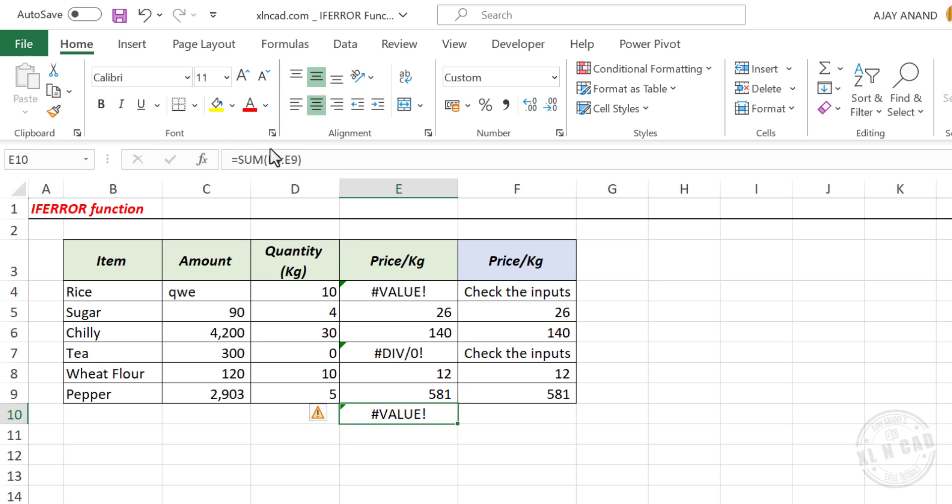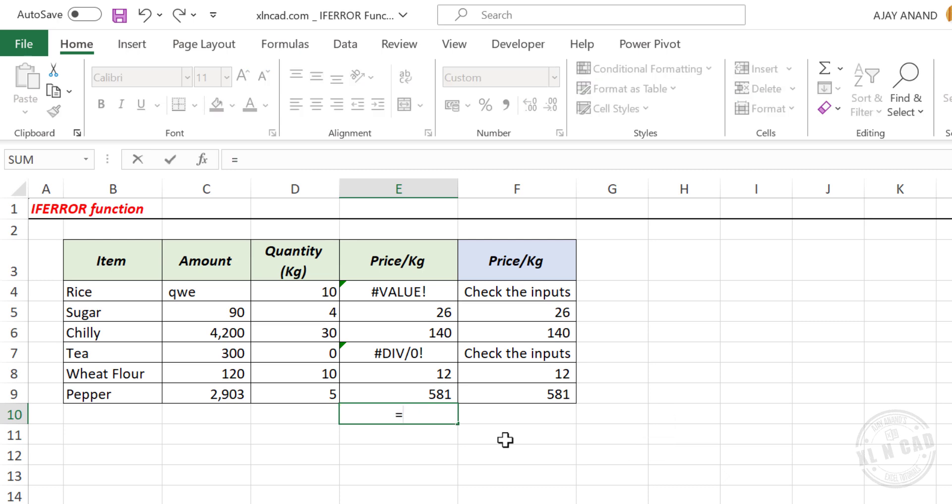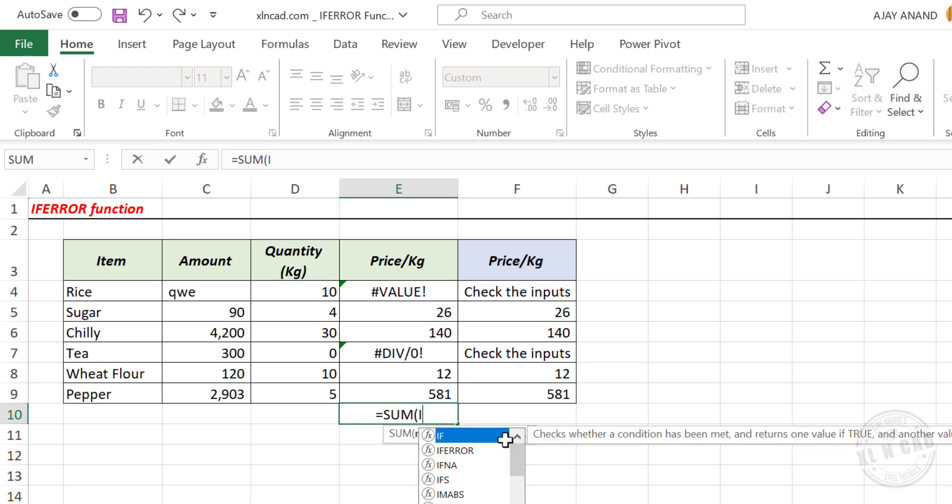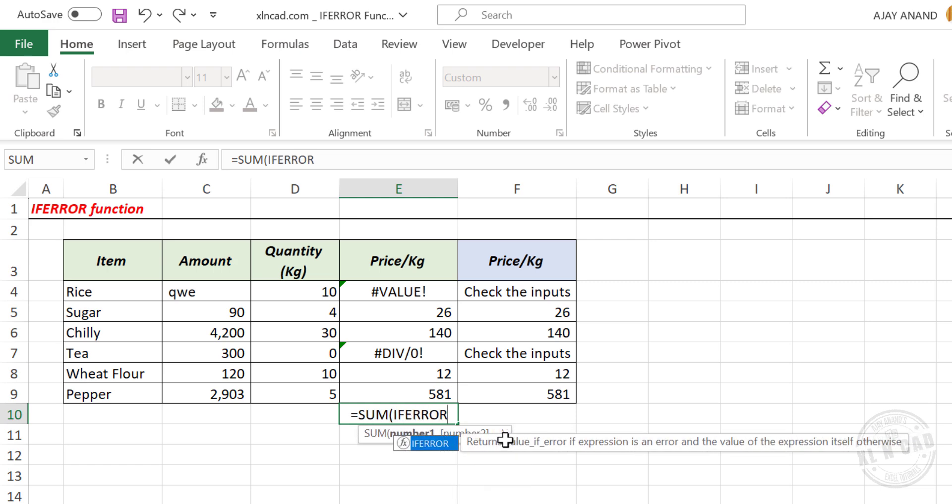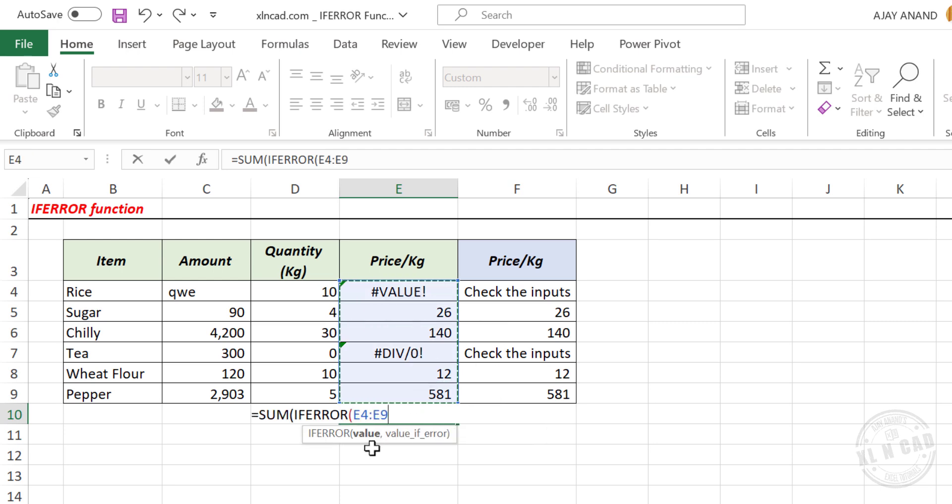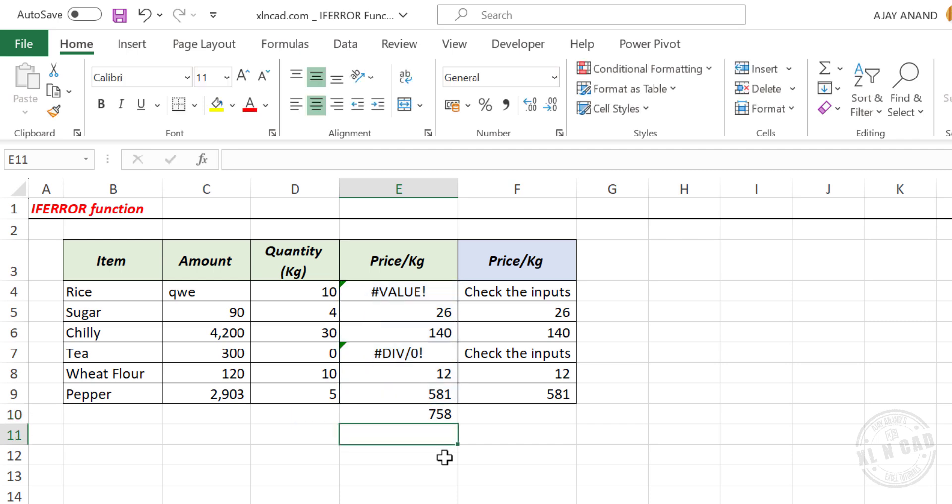Now here is how we can troubleshoot this formula using ifError function. We'll delete this formula. Equal, sum function, open parentheses, ifError function, open parentheses, select the cells containing values to add, comma, 0, close parentheses, once again close parentheses, enter, and we have the sum of these values.